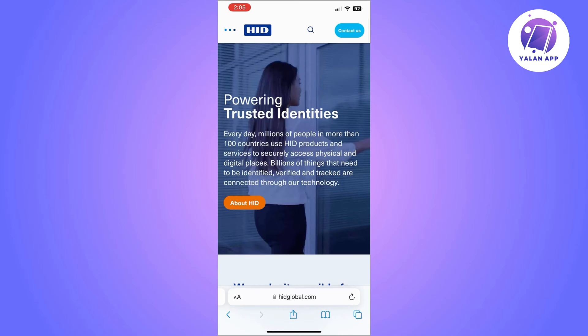Also, HID Global offers HID Mobile Access for smartphone credentials, so check if your organization supports it. This is a very important point to focus on. Also, some organizations issue digital access credentials.